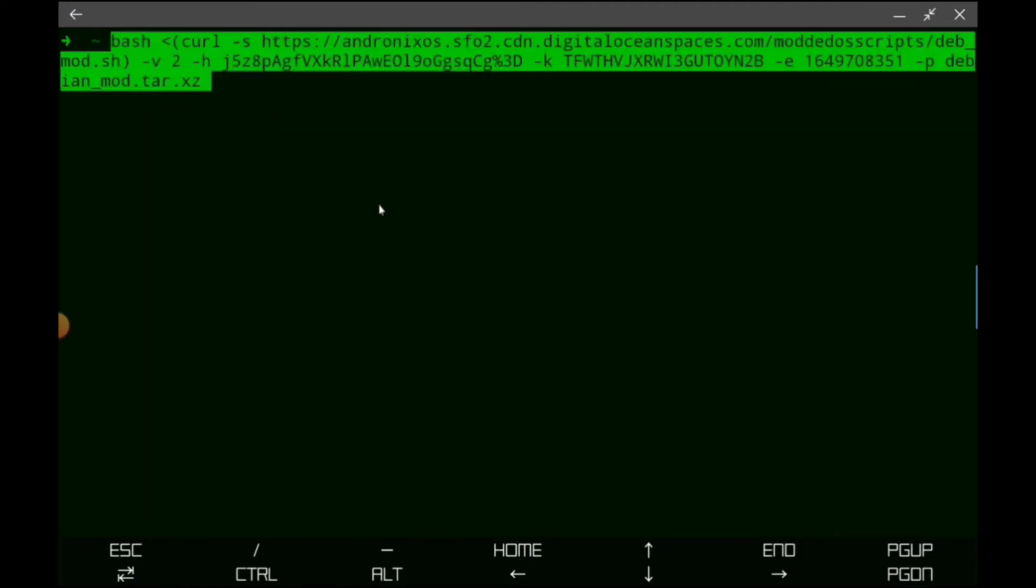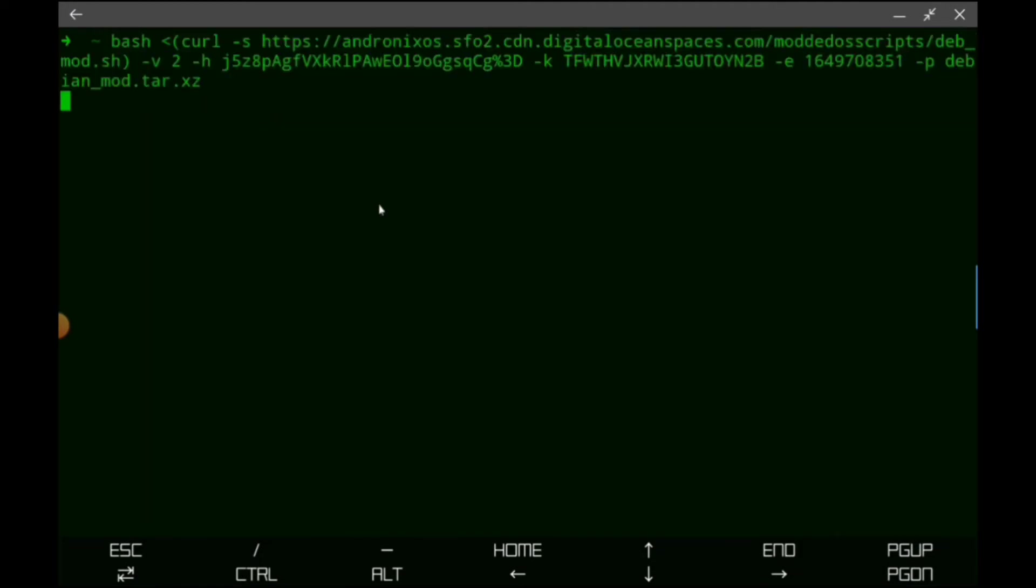Let's go ahead and clear all of this. We're going to do long click, paste, and go from there.